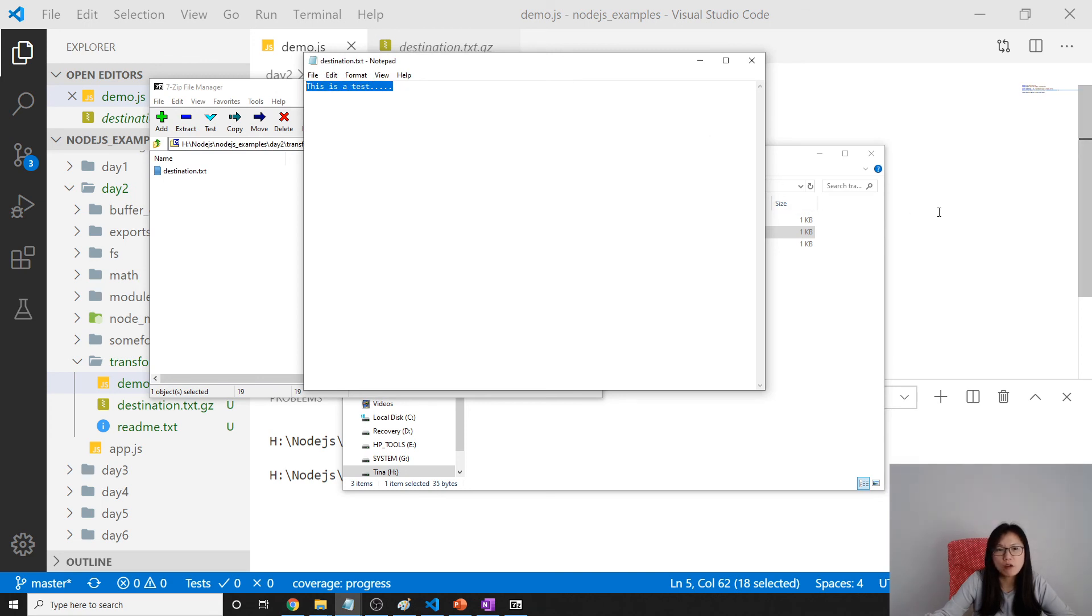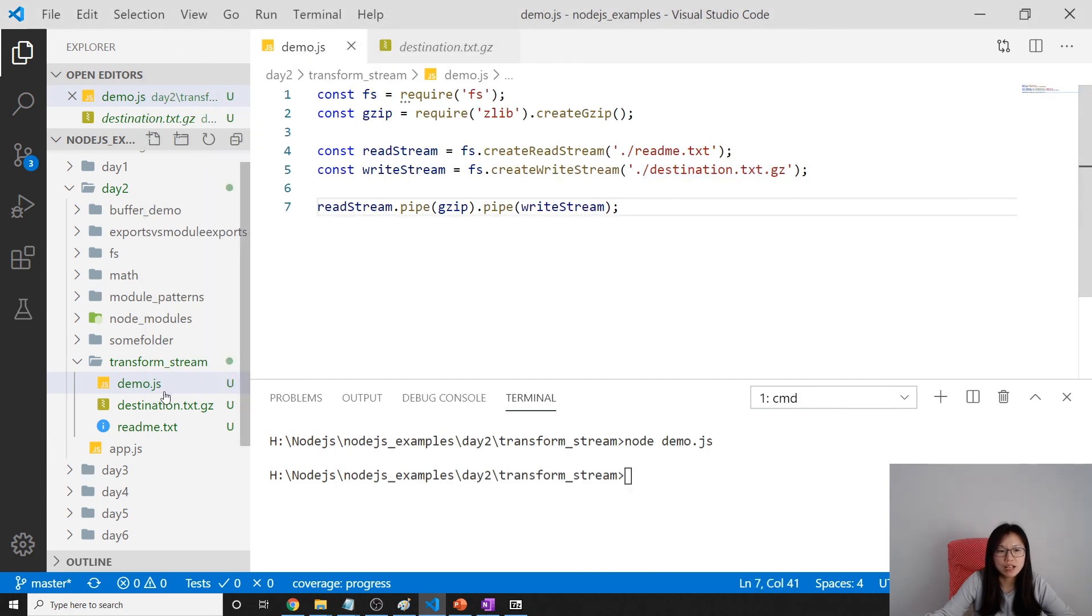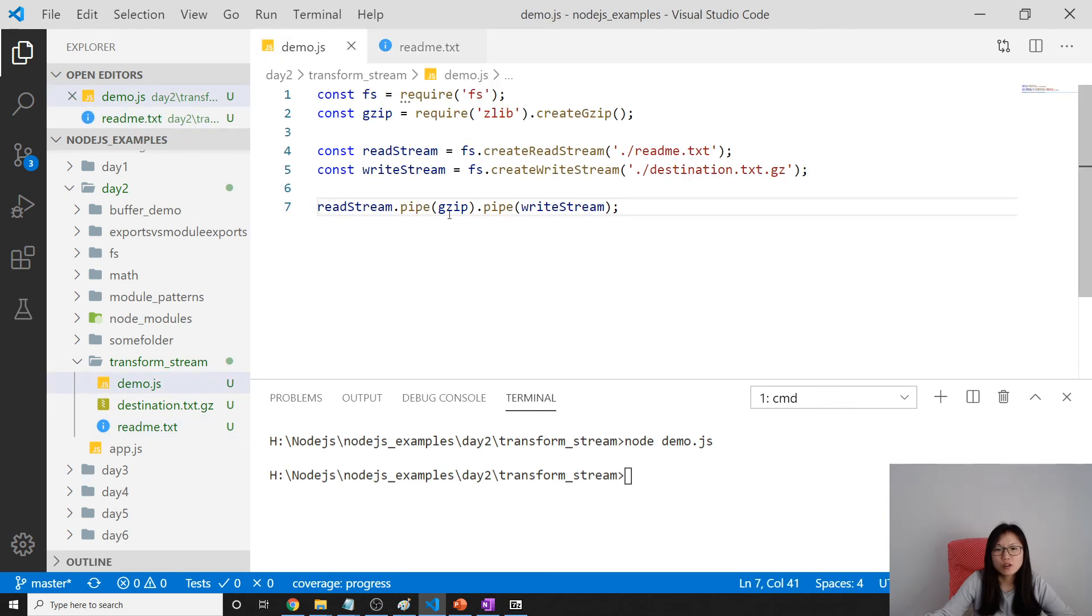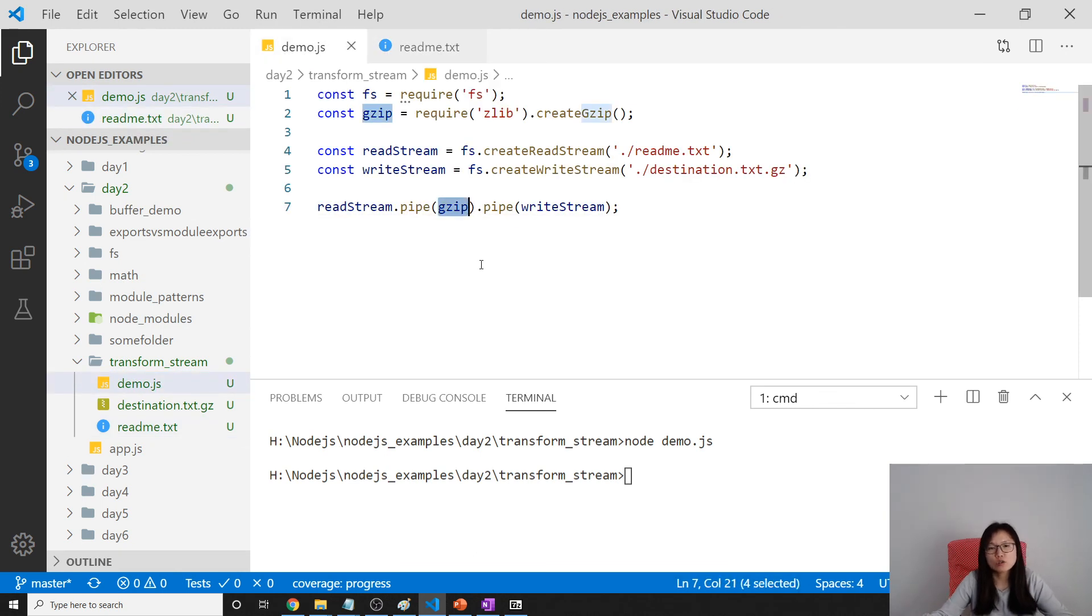You will see this is exactly the same information as our readme file.